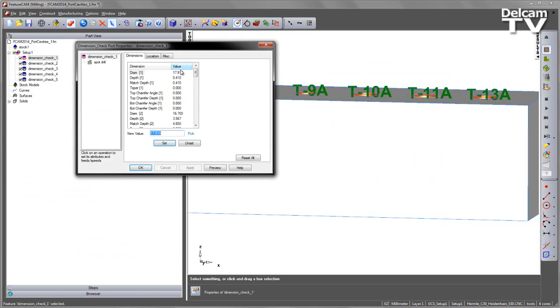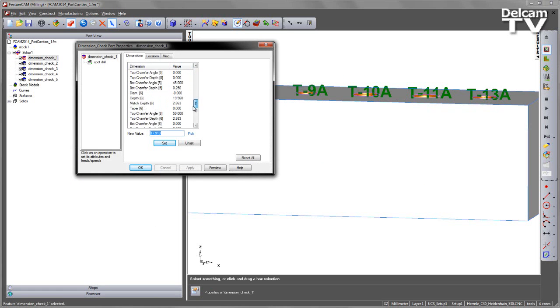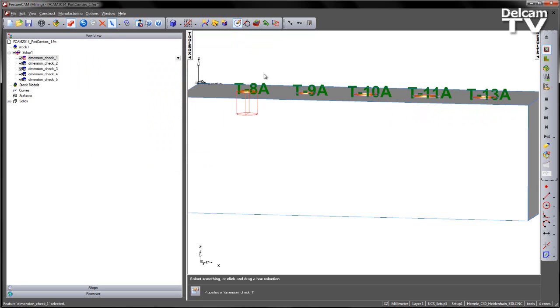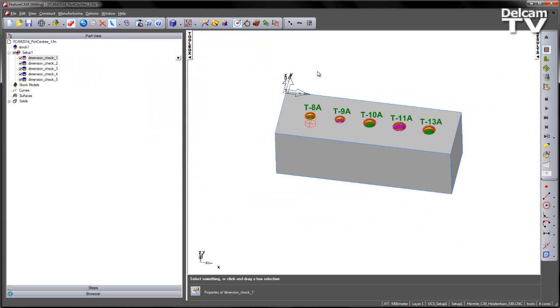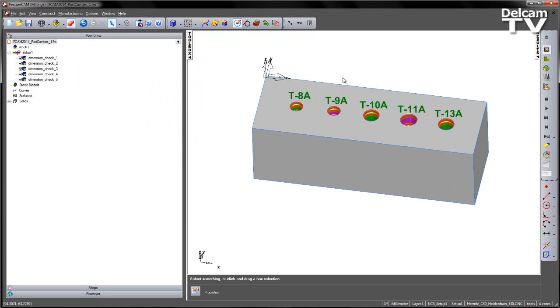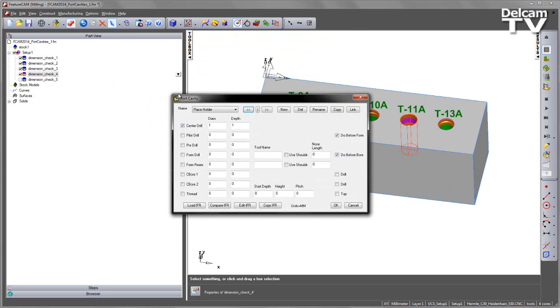If I double-click, you'll notice that the dimensions have been split into different levels. All of these can be added to my process. Depending on whether I have them checked or not, you'll see those will be added into the table. Here, for example, if I uncheck the dimension check 5 and go into my port cavity definition...